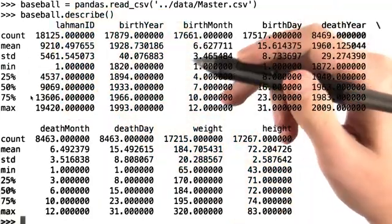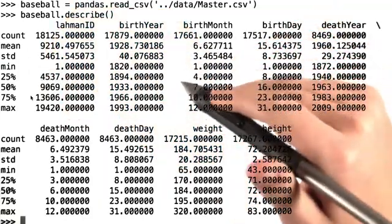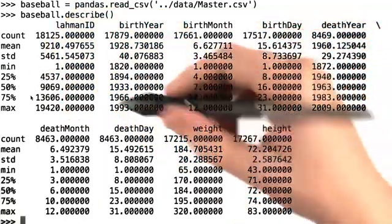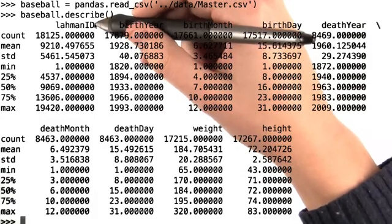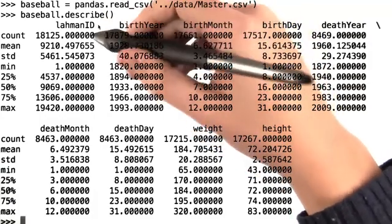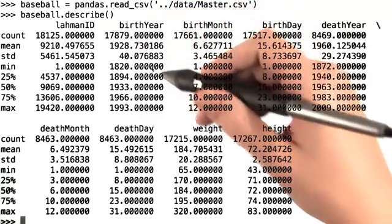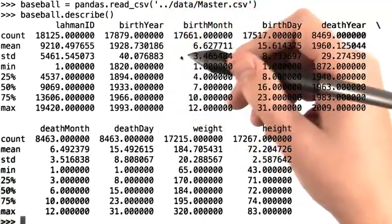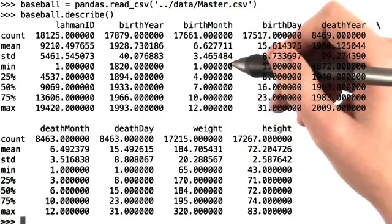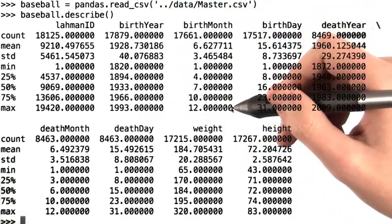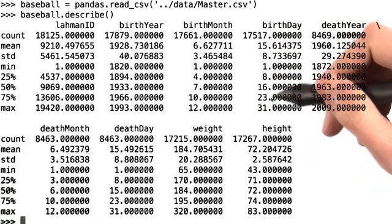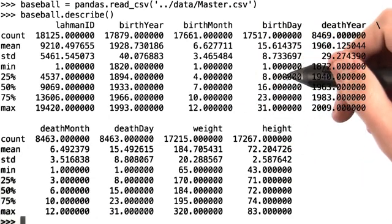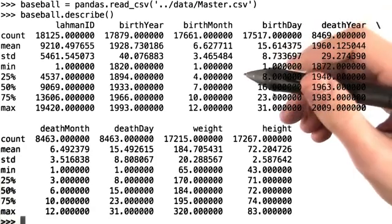We can do some quick checking to make sure that our data generally makes sense. Here, LamanID has actually been read in as a number, which is a bit misleading. We won't be doing any arithmetic on it. But we see that the minimum birth month is 1 and the maximum birth month is 12, as we would expect. We see that the minimum birth date is 1 and the maximum birth date is 31. That makes sense.